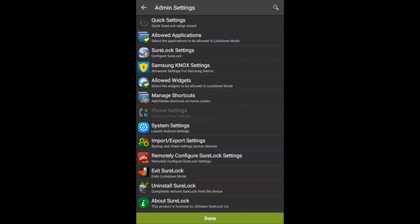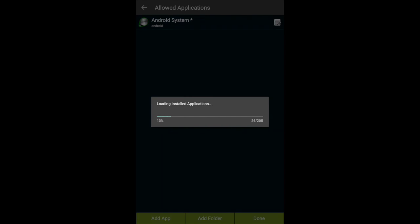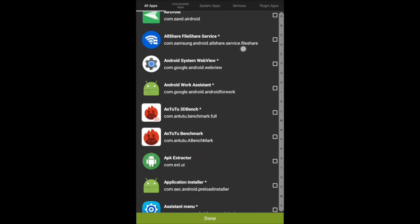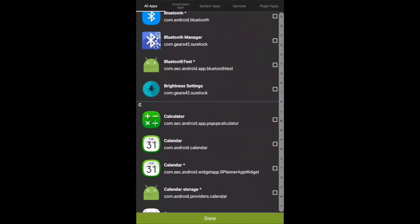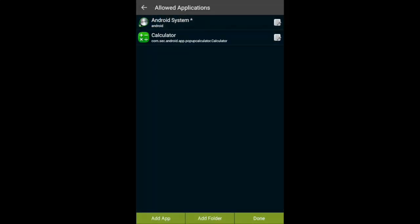The first thing we need to do is decide what application we're going to let the end user have. Select allowed applications and click add application. This will load all of the installed applications on your particular device. From here, select the application that you wish to use for the kiosk. In this case, we will select the calculator. Select done, done again.